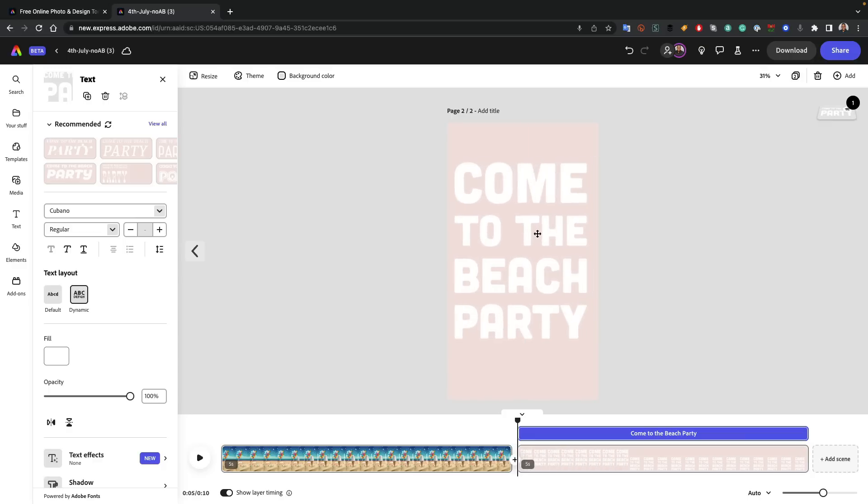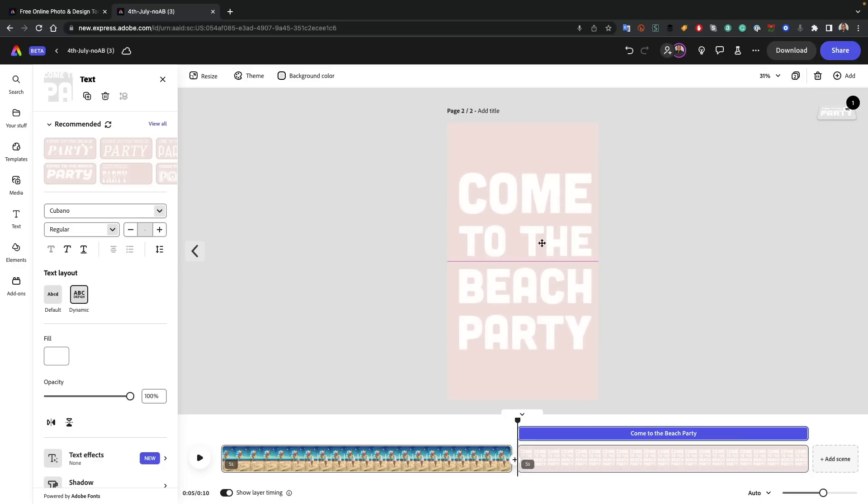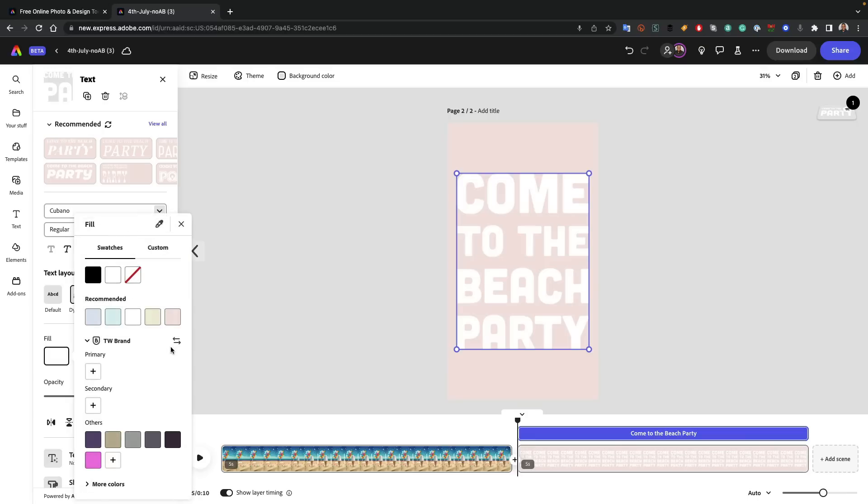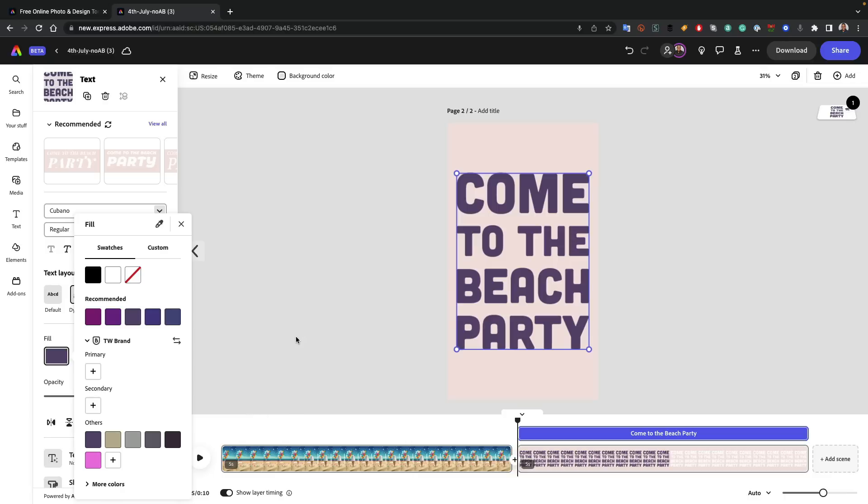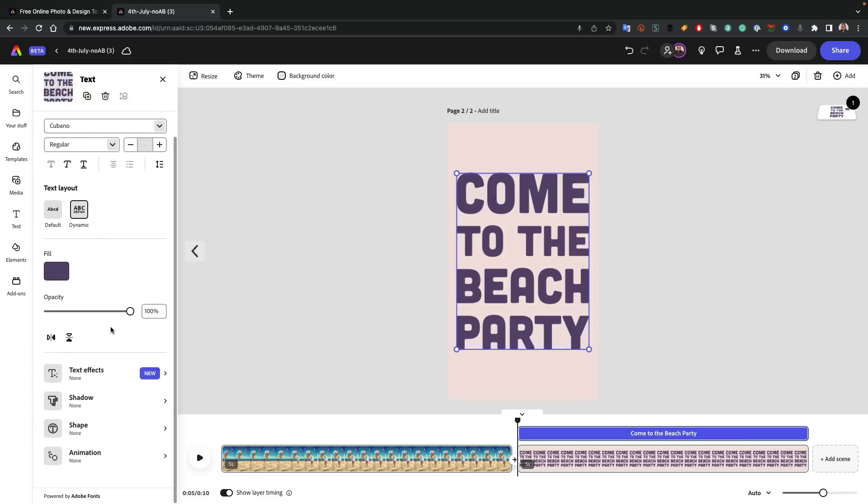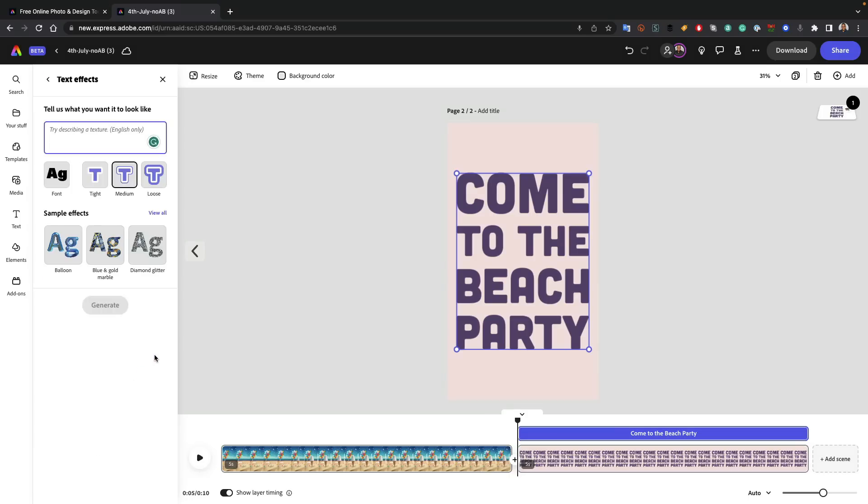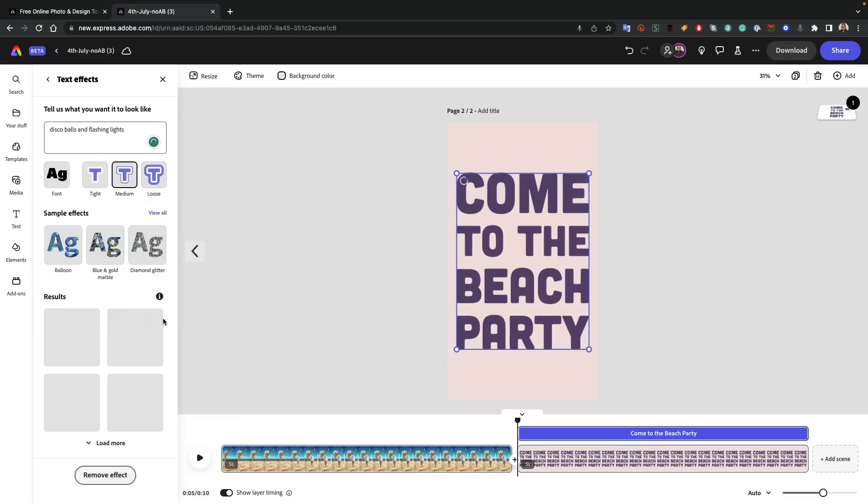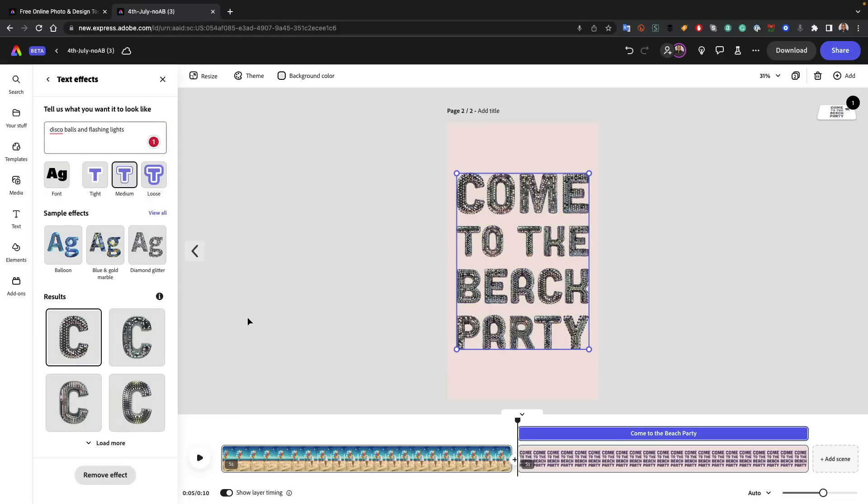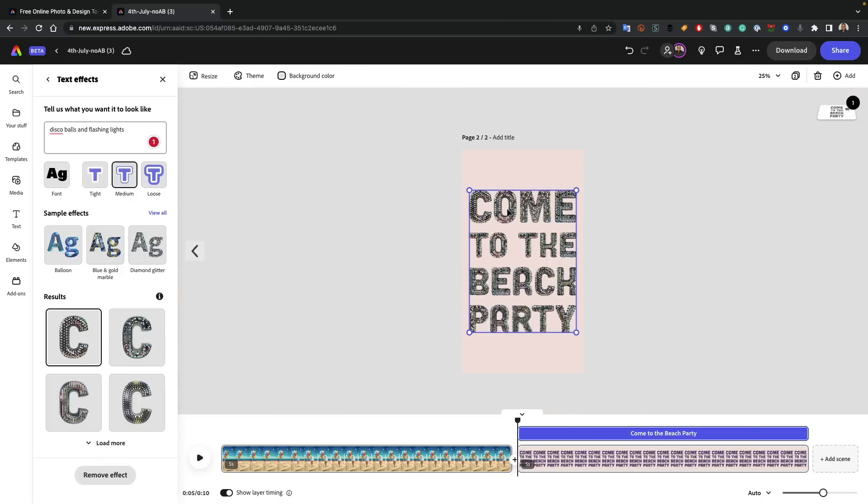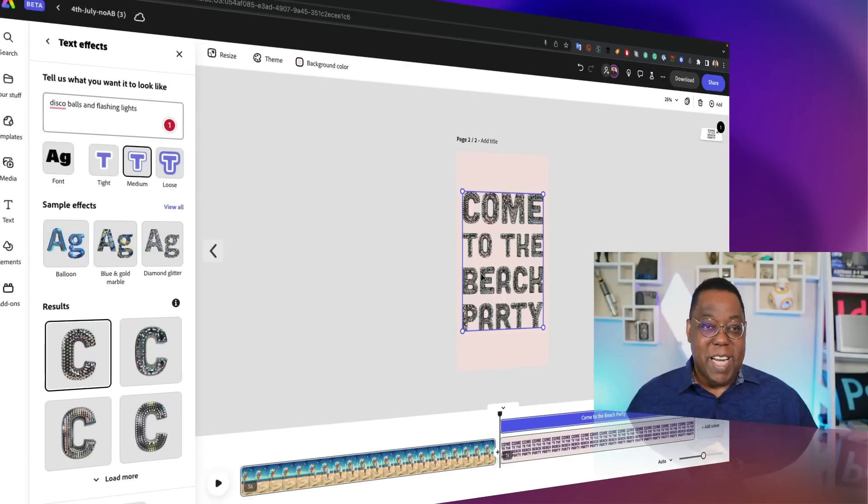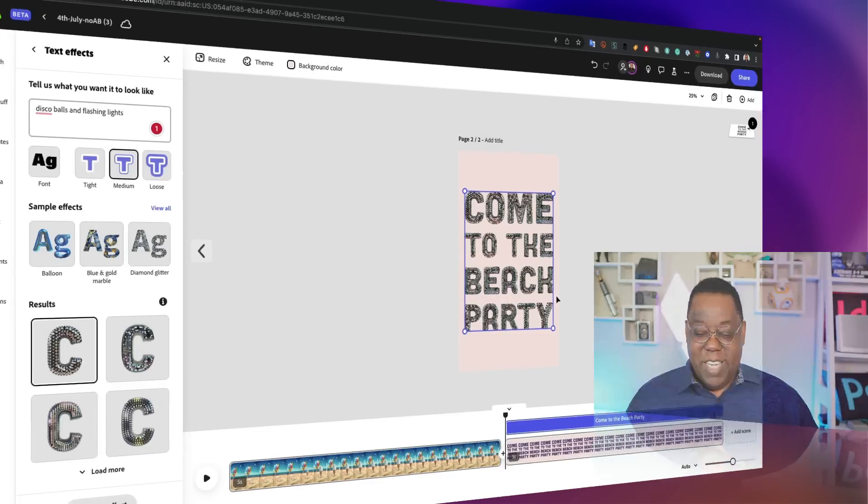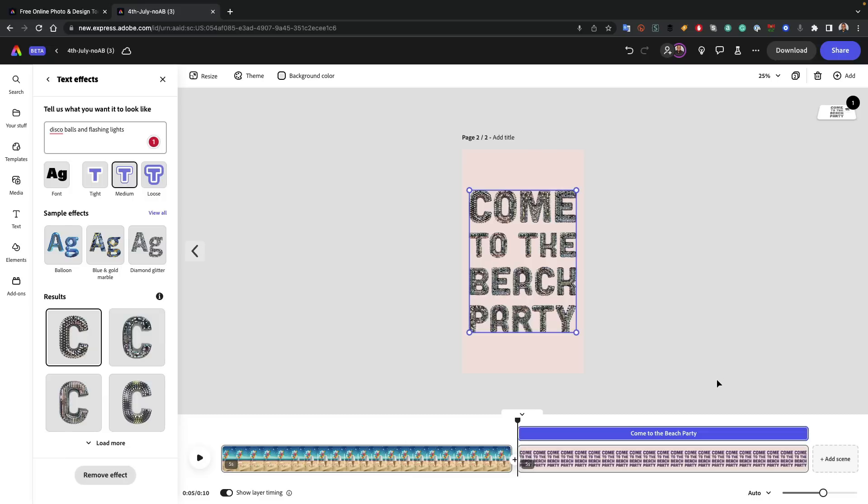Now we can leave that the way it is. We can change the font. What I would want to do is first of all, set this to dynamic because I like the dynamic effect. Next thing I want to do is I want to actually change the color. Let's take it up a notch. Let's go back to our text and you notice we have text effects. And these are the same text effects from Adobe Firefly. So I could do my text effect is going to be disco balls and flashing lights. Generate. And like magic, I've now converted this to disco balls with flashing lights.